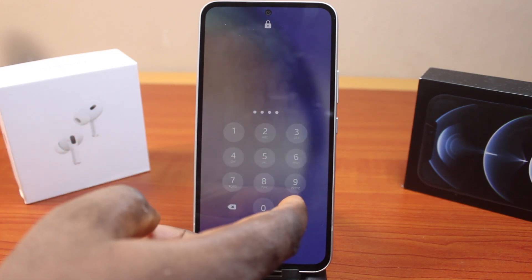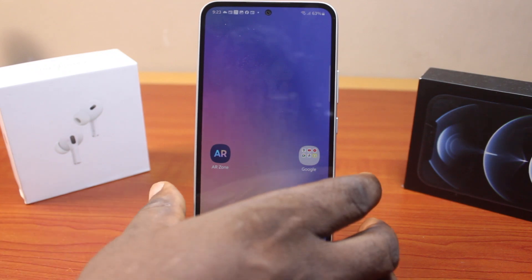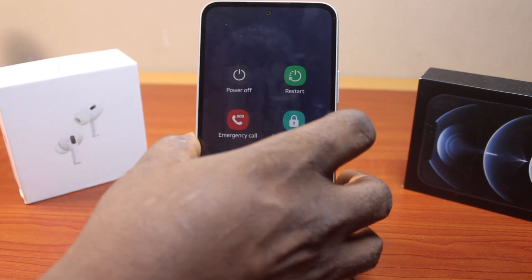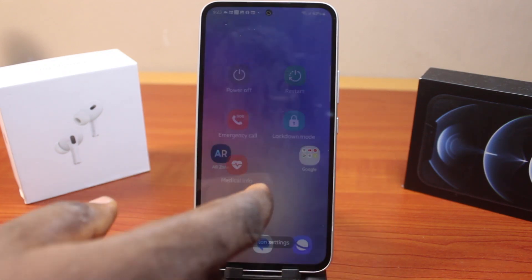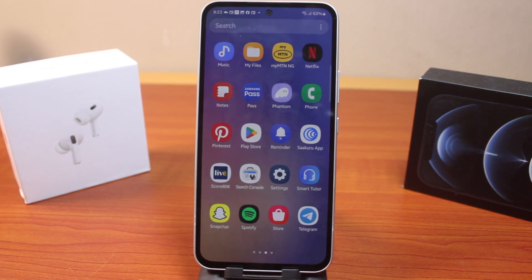In this video I'm going to walk you through how you can easily disable the lockdown mode in a Samsung Galaxy device. If at the end of this video you found it helpful and informative, please don't forget to like and subscribe.